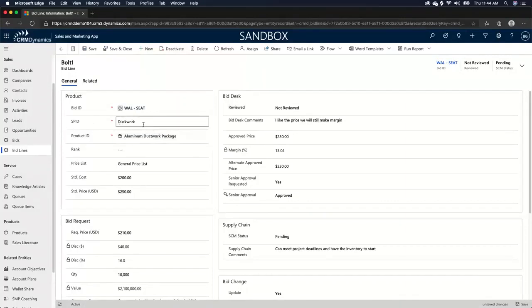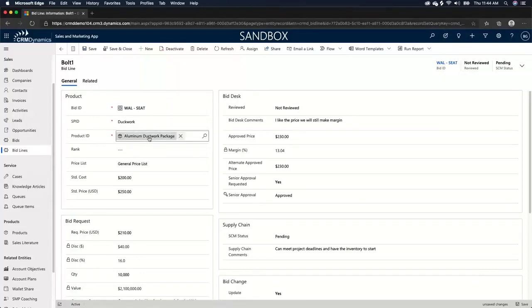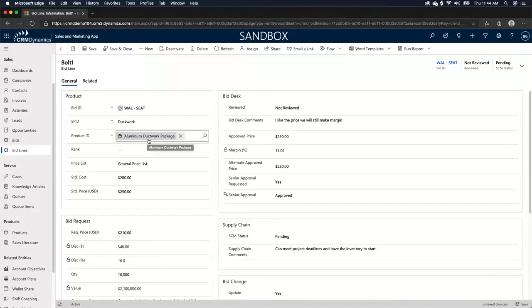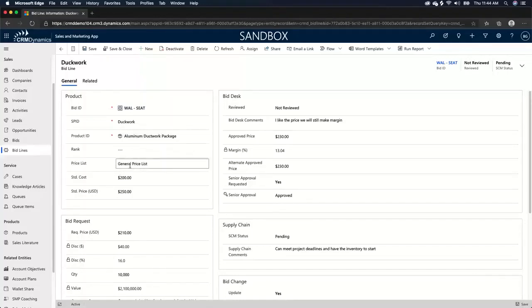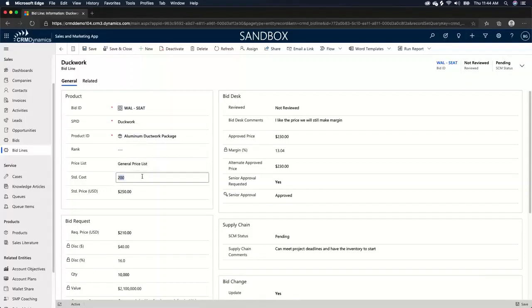So as you can see, we have a unique identifier here. So let's say ductwork is the identifier for this bid line. We have a product ID, which in this case would be the aluminum ductwork package. So in the back end, you can have individual products, you can have product bundles, and you can have product families. So in this case, the aluminum ductwork package is a product bundle with multiple products underneath that product bundle. So we're actually quoting a bundle of multiple products here. We have a price list, as I mentioned before. So in this case, general price list.